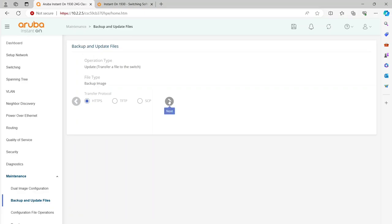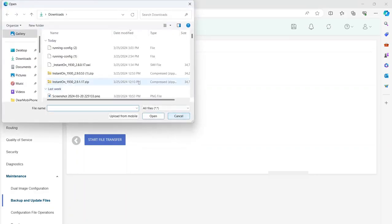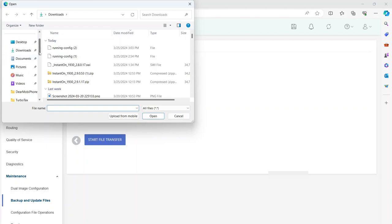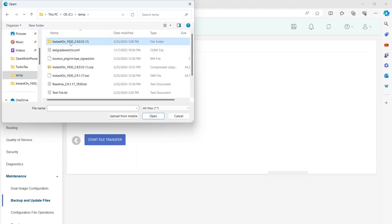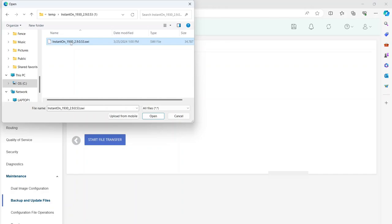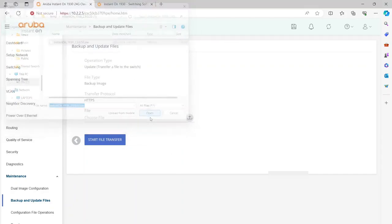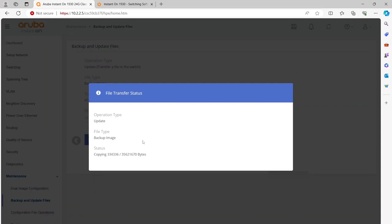We're going to click on this and keep it on Backup Image and on HTTPS, and we're going to choose our file. In my case, I have it in the temp directory. There's also some stuff in downloads, which is where we just downloaded our other file. We're going to go to the 2.9.0.53 one and select that, because this is one version away. Now we're going to click Open, and we have that selected. Now we're going to start our file transfer. This is going to take a while, so we're going to pause the video while it transfers.